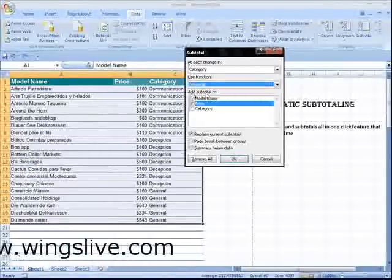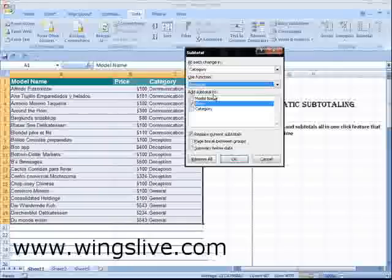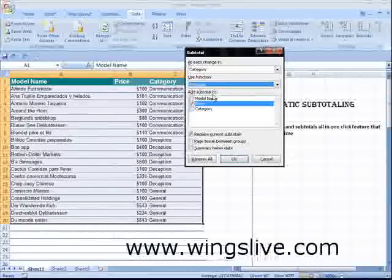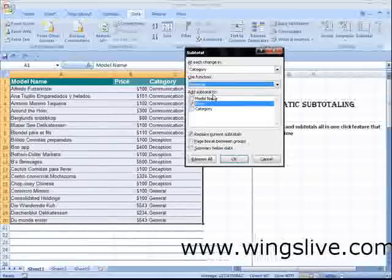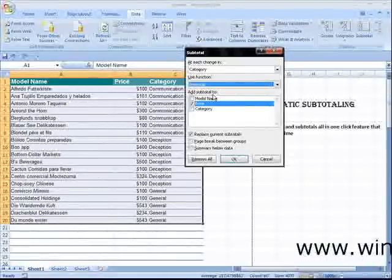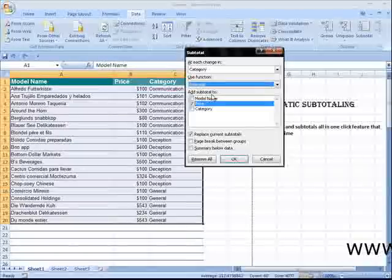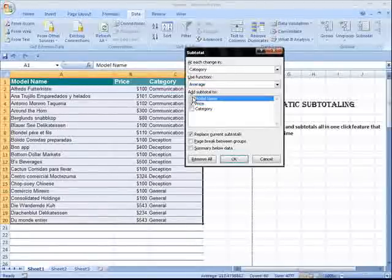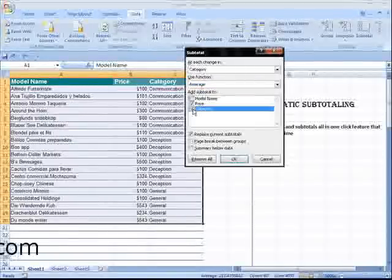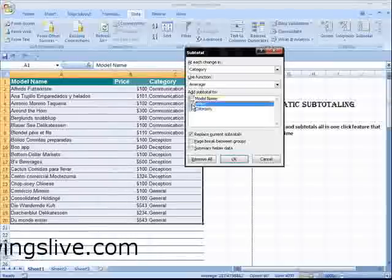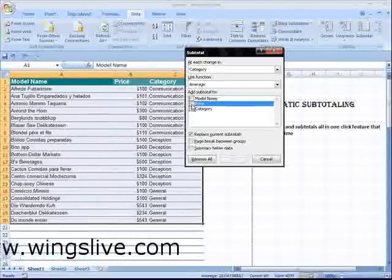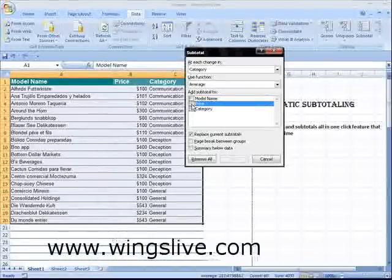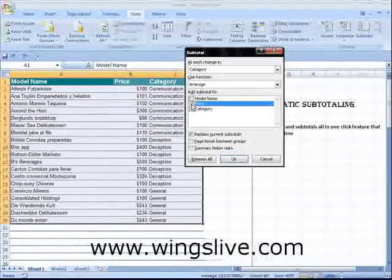The Add Subtotal To list includes all the column names in your selection. Put a checkmark next to each column you want to generate a subtotal for. Here I'm going to find average only for the price, so I have to check only that checkbox.